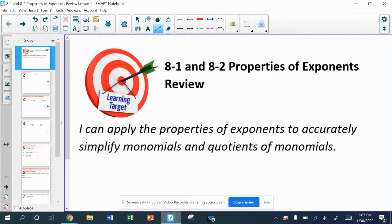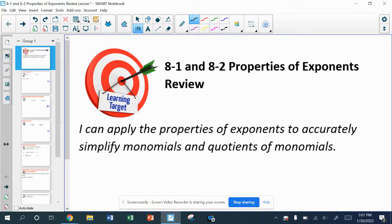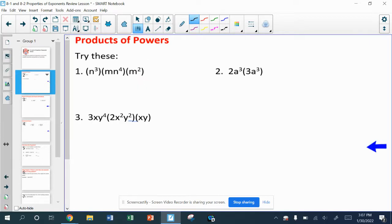Hello, algebra students. Today we're going to try to put together all of the power properties that we've learned so far. We've already learned about what we do when we have multiplication and when we have division — the power properties and the quotient properties. We're going to try to put it all together and hopefully keep everything straight today.